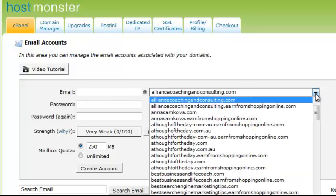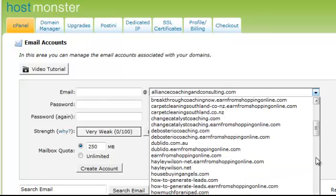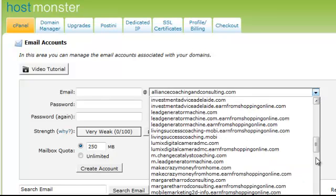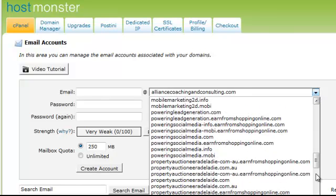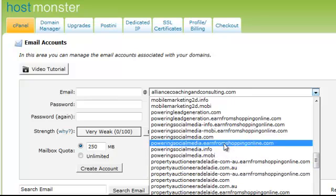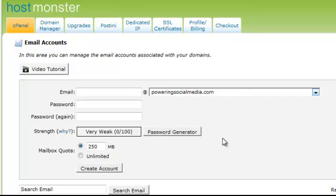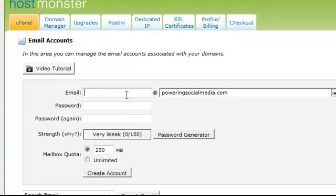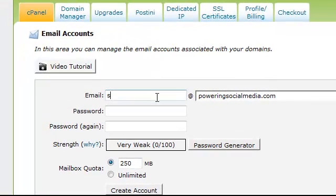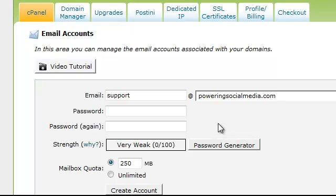Simple as this. I'm just going to come over here and find the URL that I want. I've found PoweringSocialMedia.com. And today, for today's purpose, I'm going to set up the email address support at PoweringSocialMedia.com.